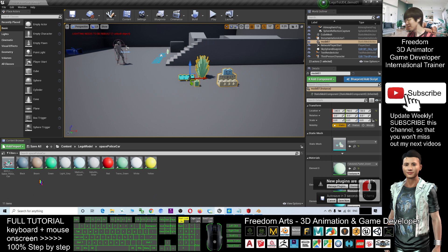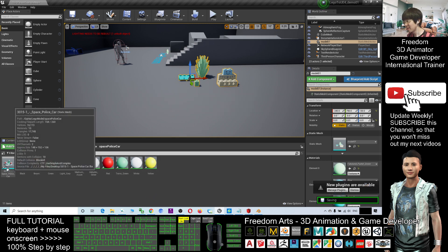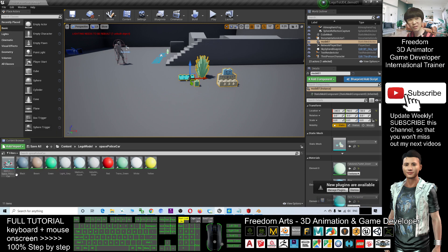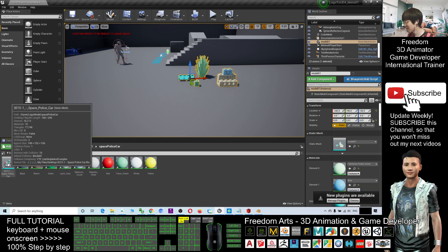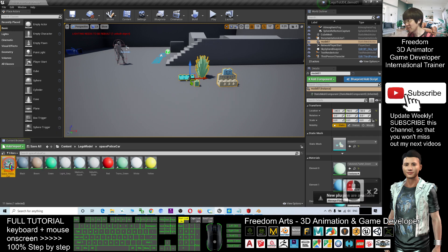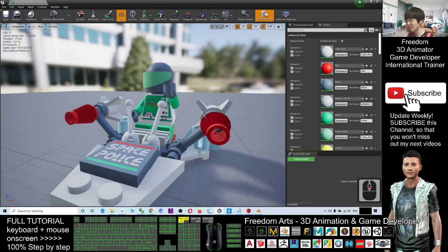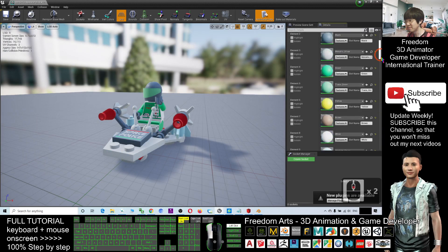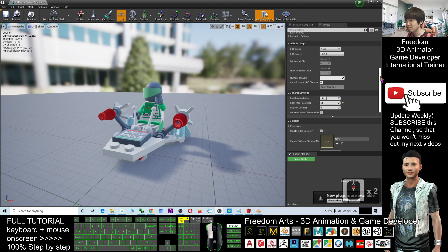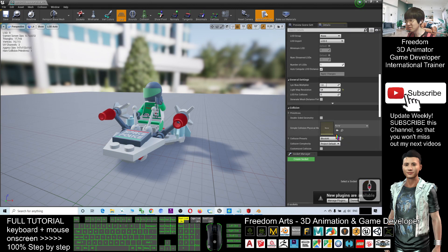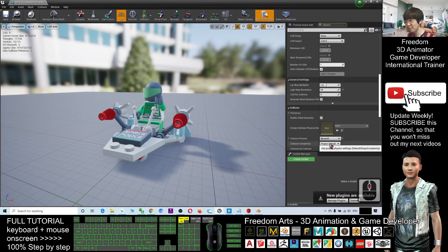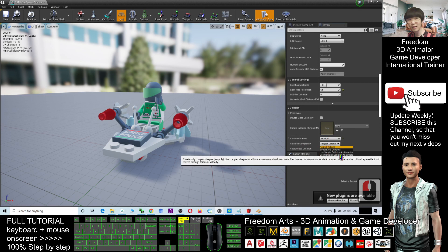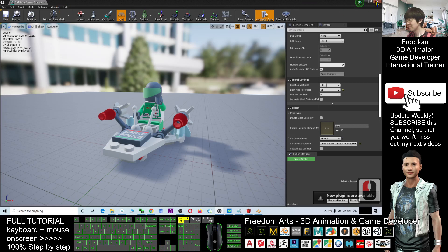Alright, now you can see all the materials are ready. And the model is ready, double click the model, same as just now, drag down. Make sure you adjust the collisions. The collision complexity changed to use complex collision as simple. Next click save and close.